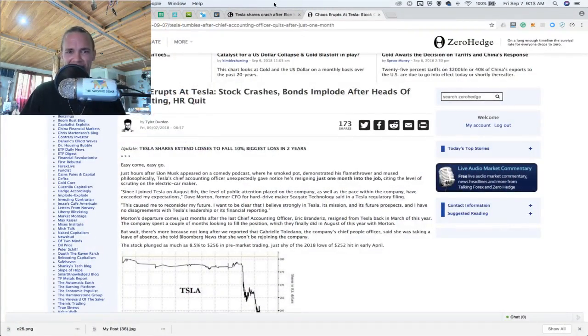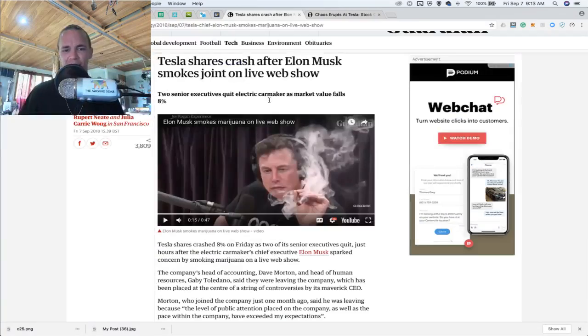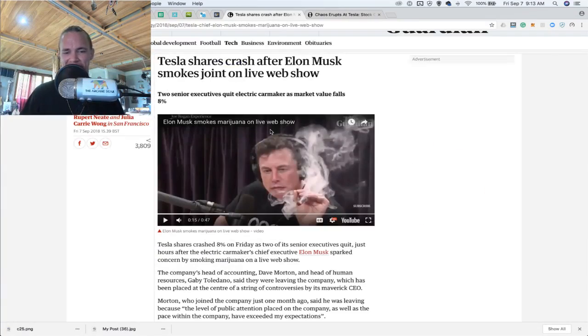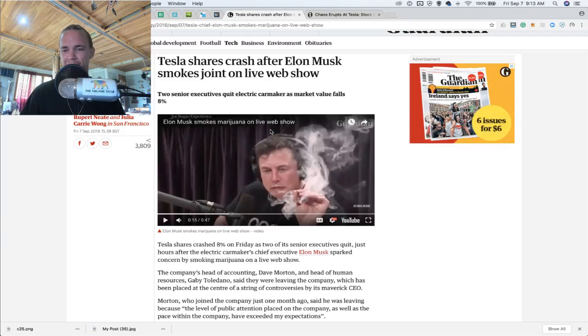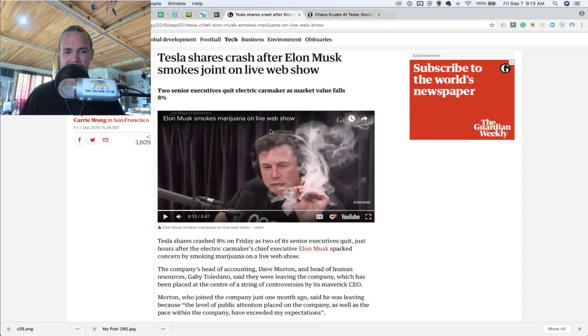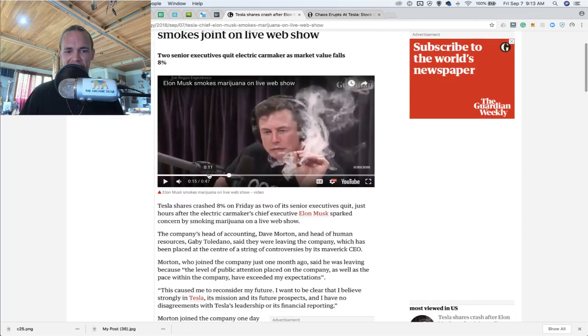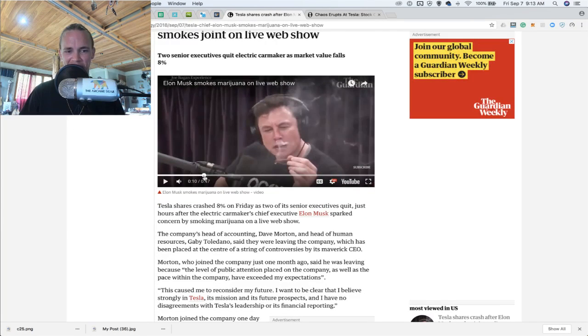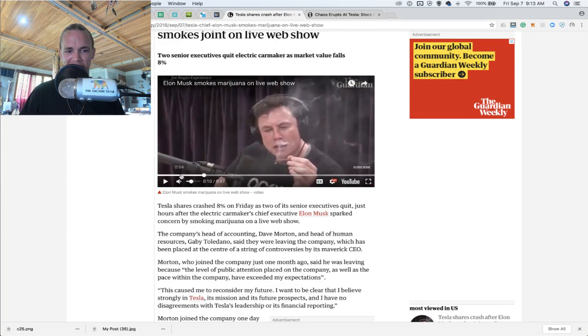First off, I really like Elon Musk and Joe Rogan. They are two leaders of industry. And here you can see, let's take a quick look at this video.